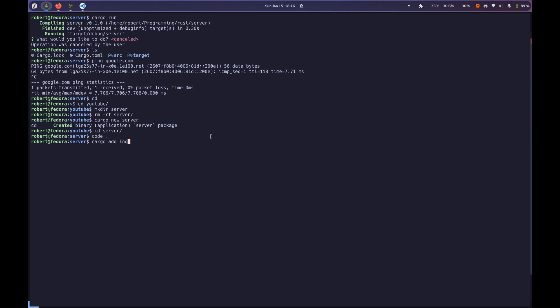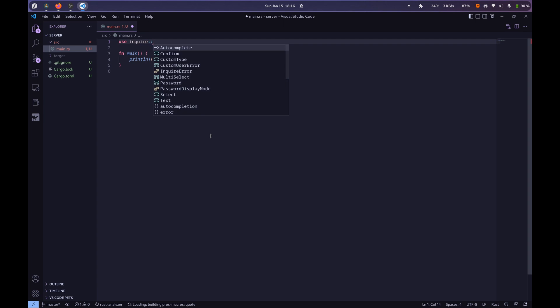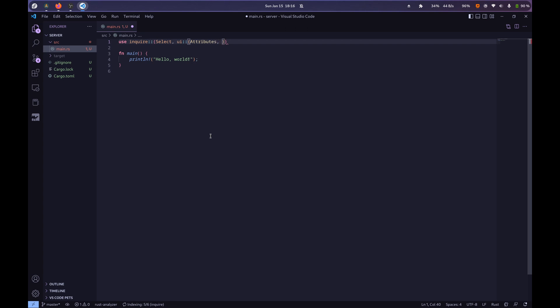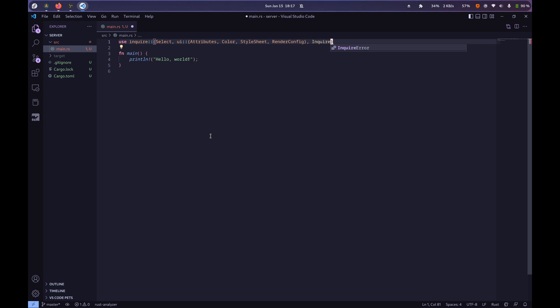So we're just going to do cargo add inquire. And so we're going to say, these are the things that we're going to need. We're going to need select, which is going to give us the menu where we select items from, and we're going to be using some of the UI stuff, such as attributes, color, style sheet, render config, and also we want inquire error, because we want to be able to handle our errors nicely.